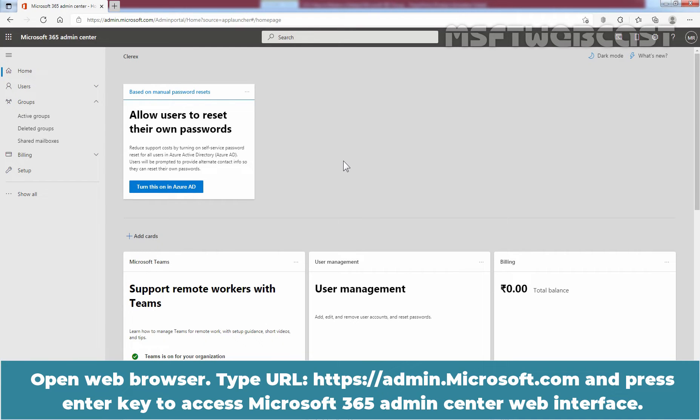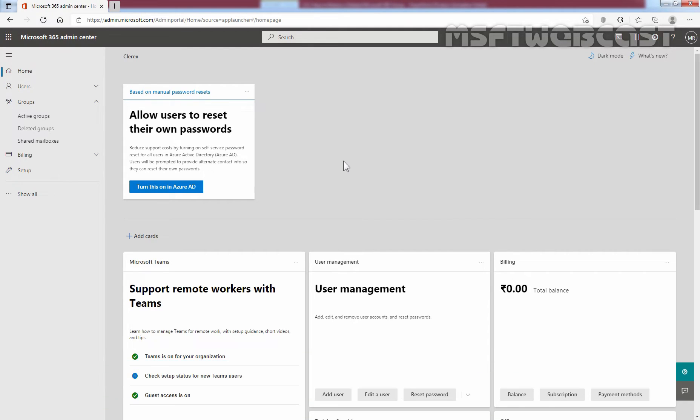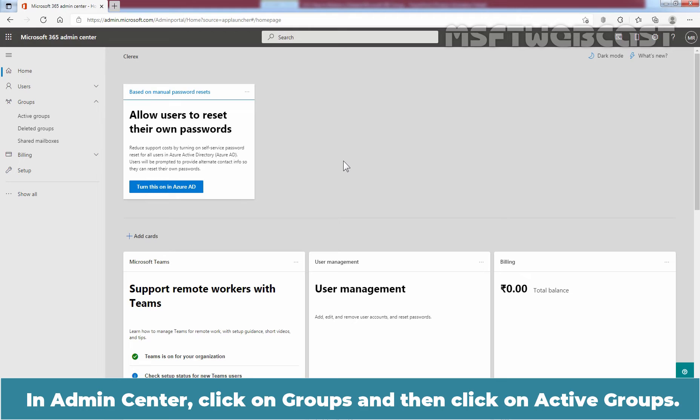Open web browser, type URL https://admin.microsoft.com and press enter key to access Microsoft 365 Admin Center web interface. In Admin Center, click on groups and then click on active groups.